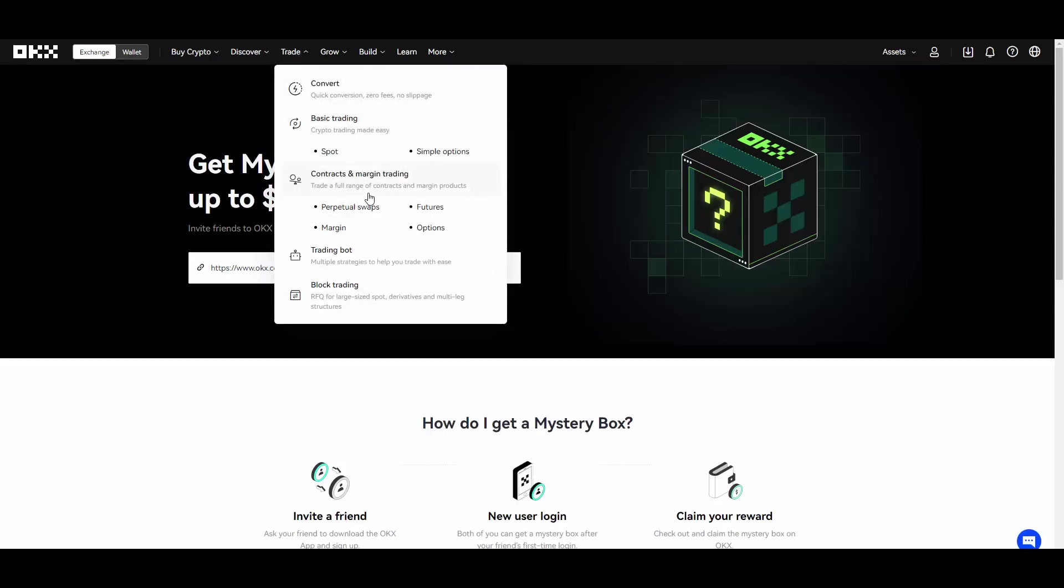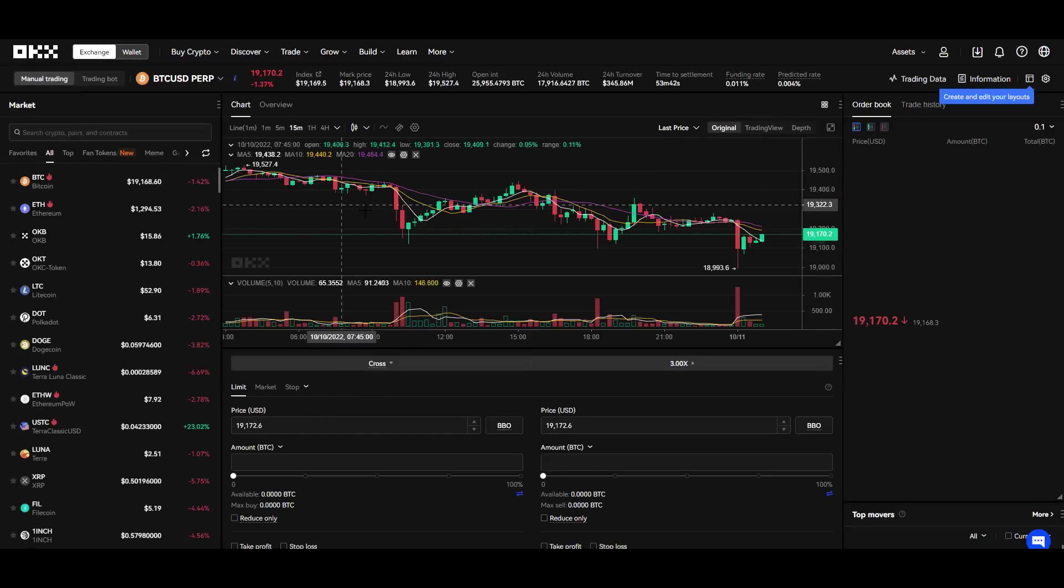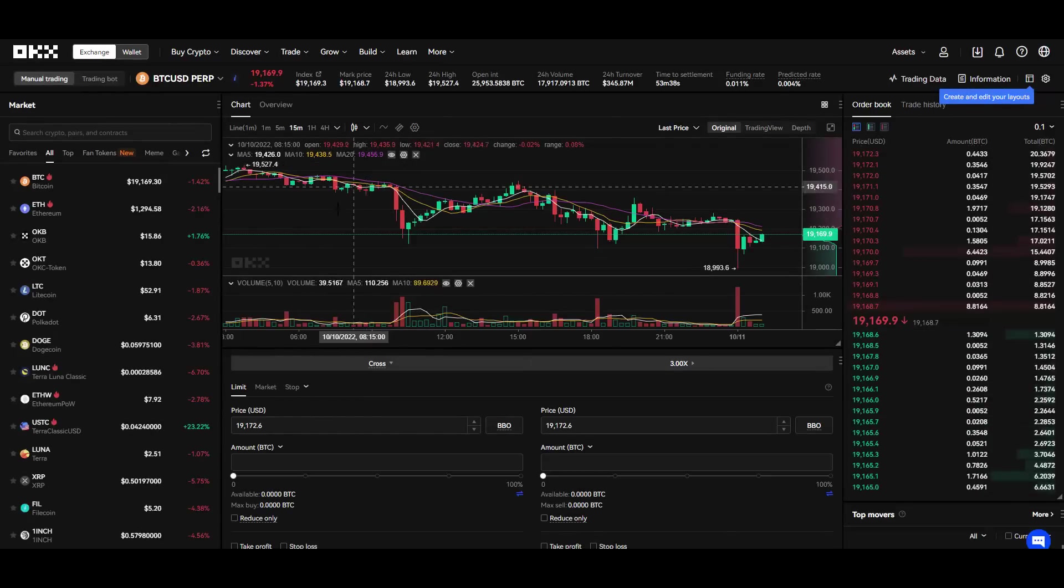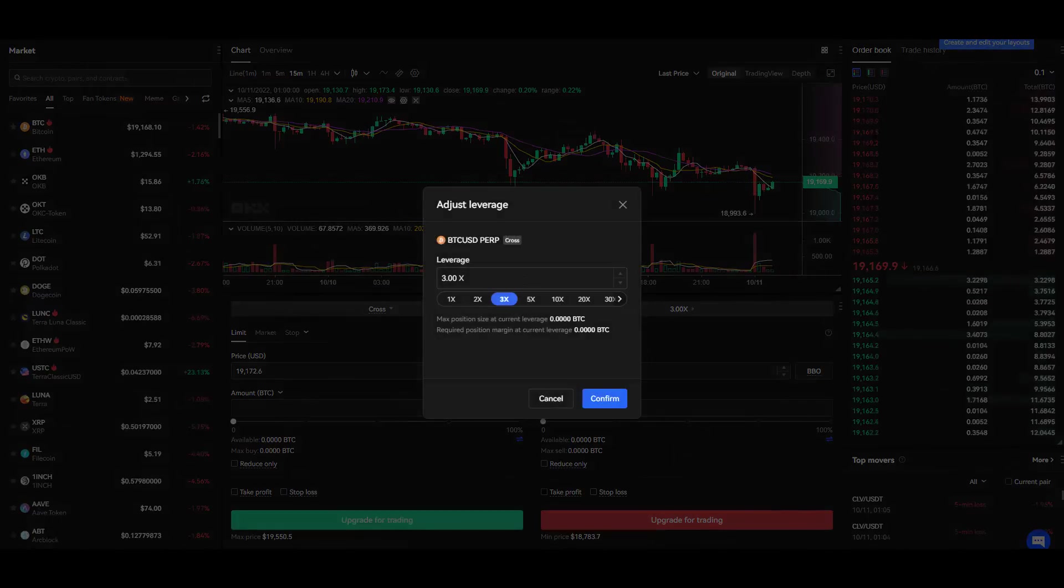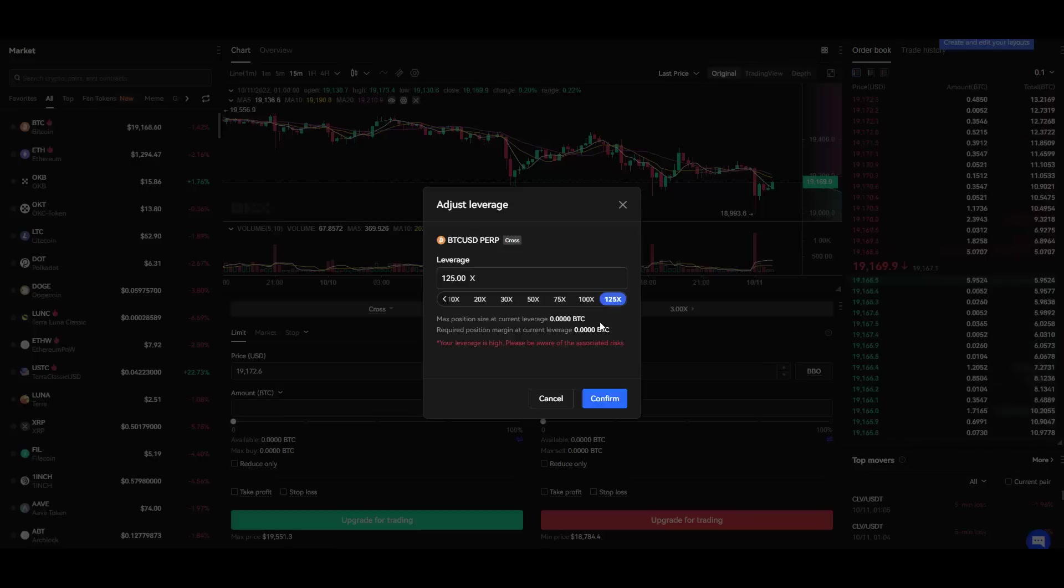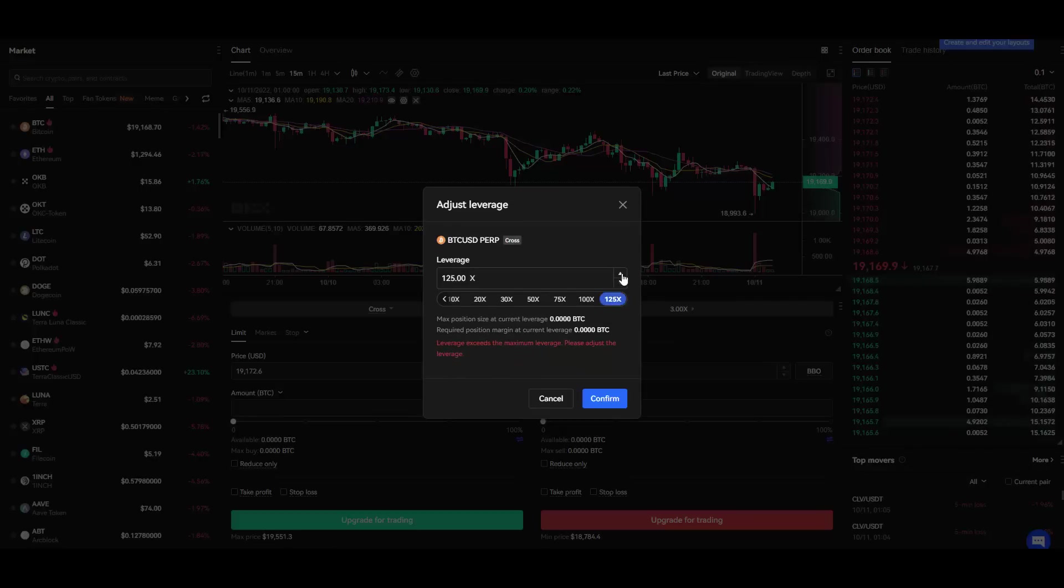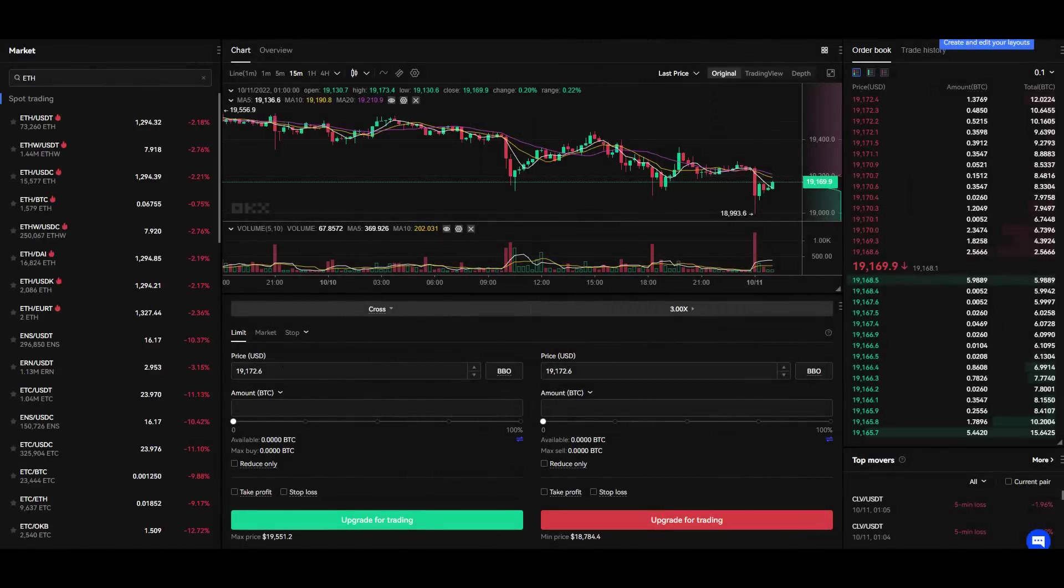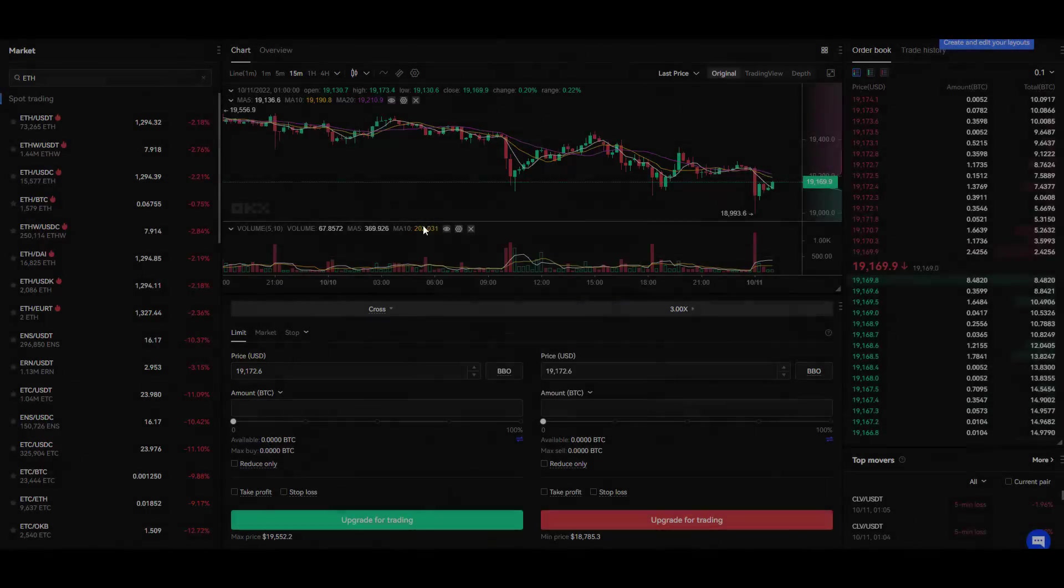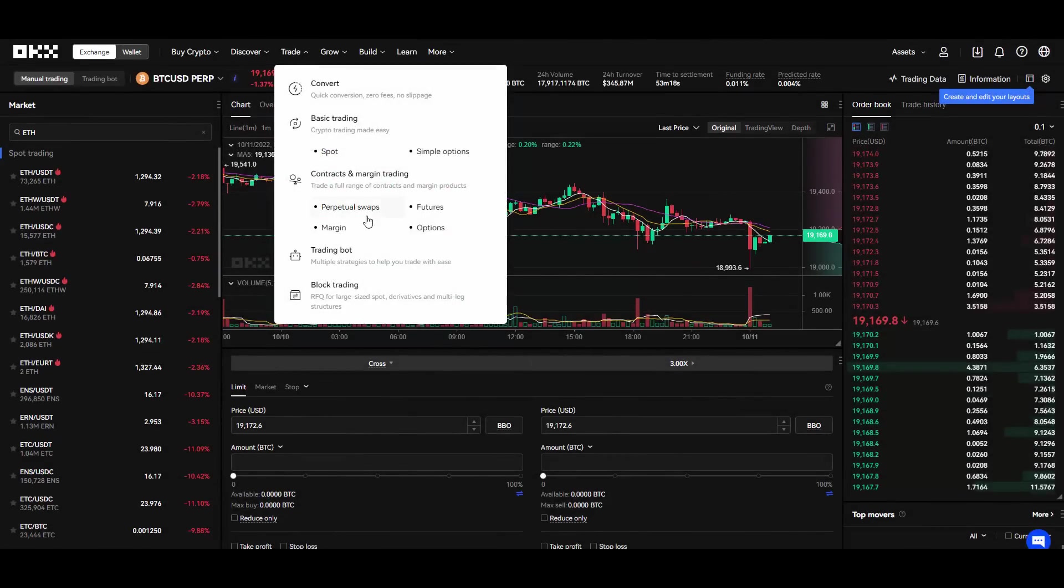They have this margin trading as well, so if you are more of an advanced trader you can try the margin trading too. Obviously they have different leverages. For BTC they have up to 125x leverage which is really high, and then they also have different ones for Ethereum and for other tokens right? So that's when it comes to the margin trading.